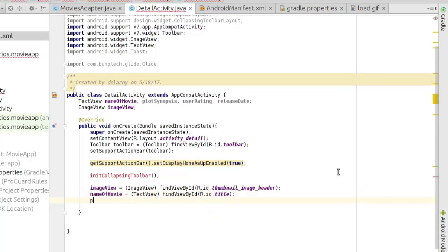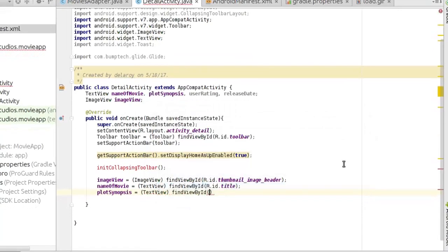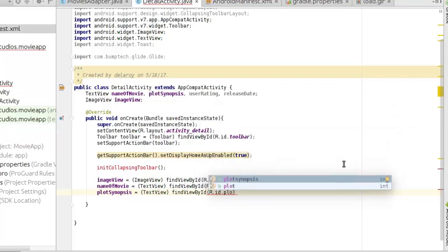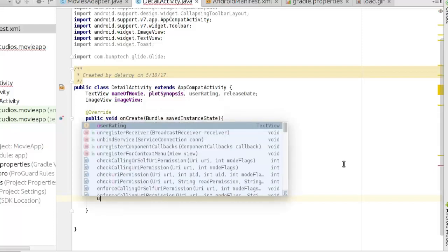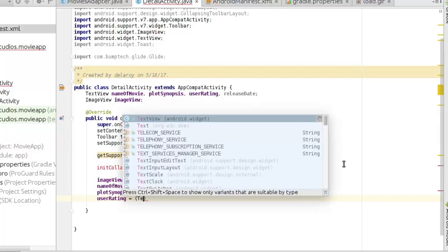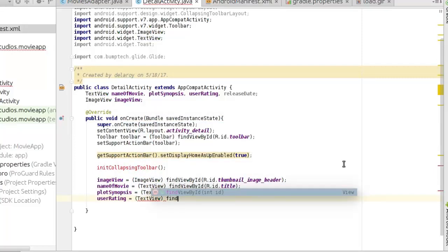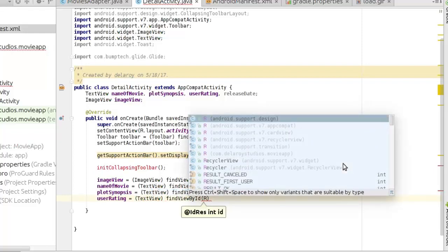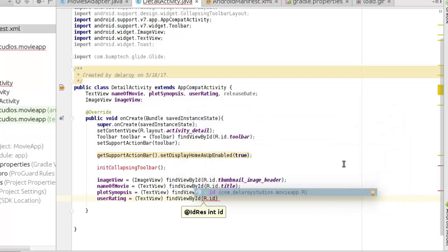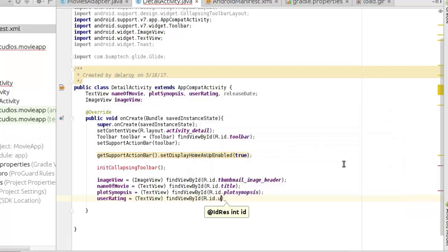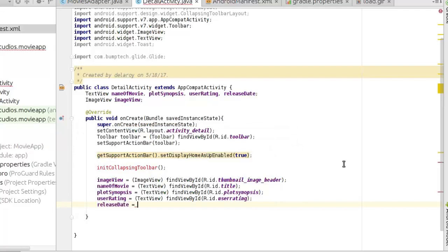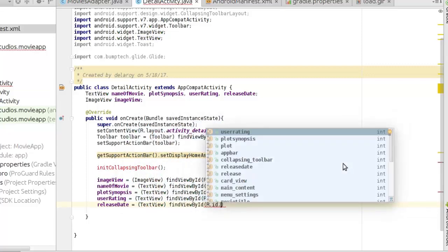Now we initialize the plot synopsis TextView with findViewById, then the user rating — you can actually use ButterKnife here to simplify and write less findViewById code. If you're not using it, just do it this way. We also add the release date field.